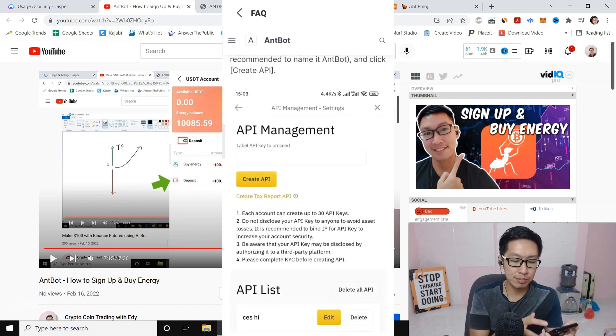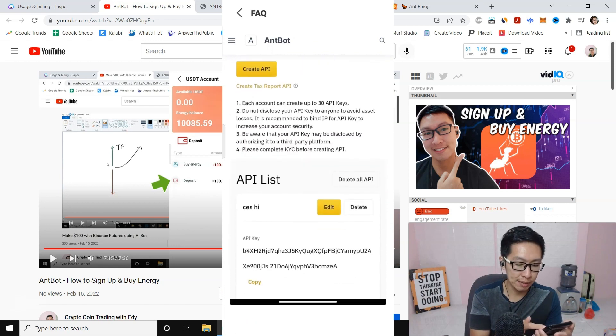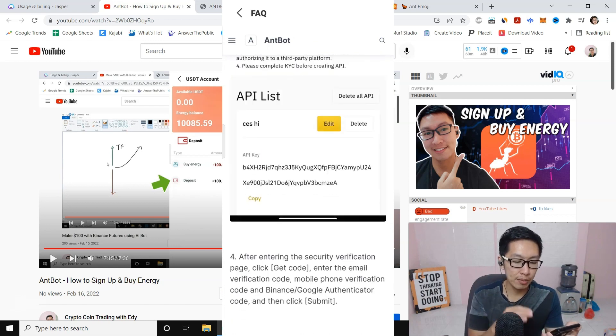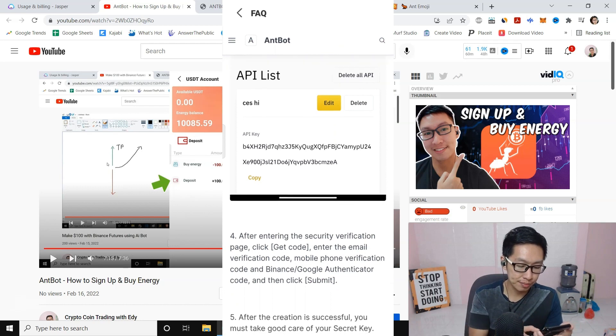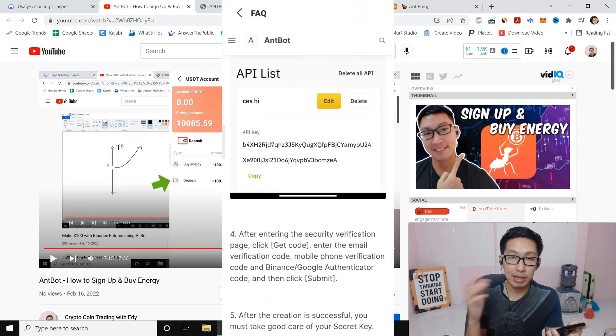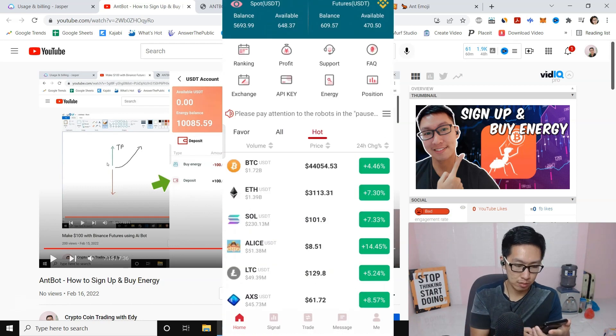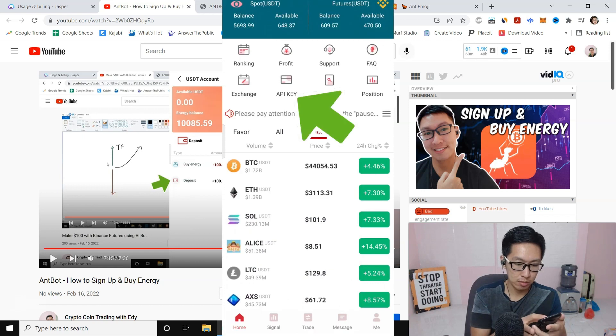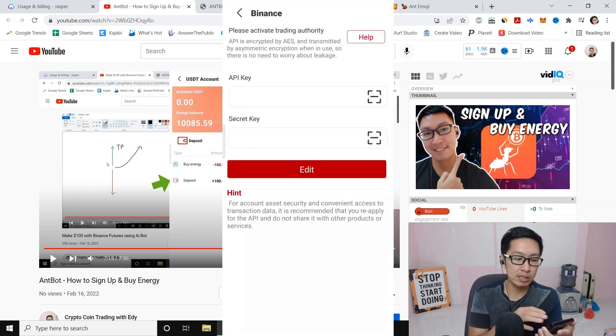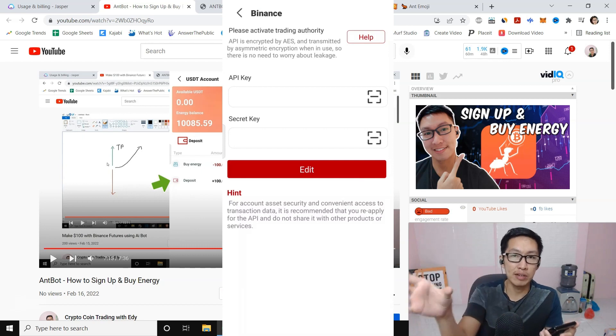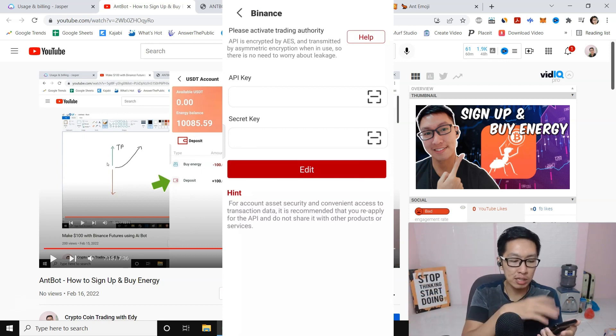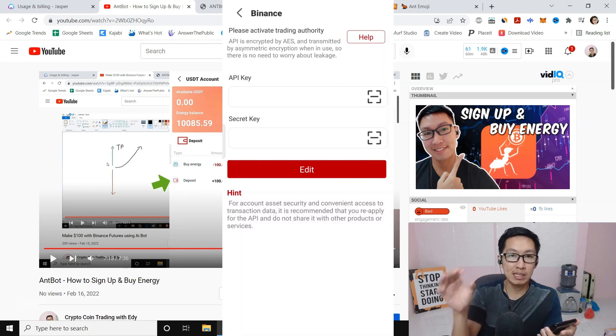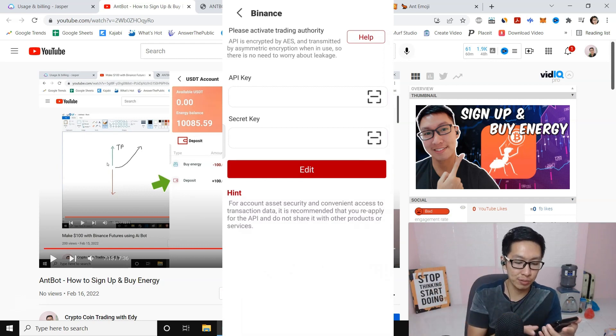You basically put the name, create API, and then edit. Here you want to copy your API key. Then you can go back to nbot. When you click on the API key you will see this. Just paste the API key from Binance—copy it, paste it here. Then you can see the Secret Key—paste the Secret Key as well.